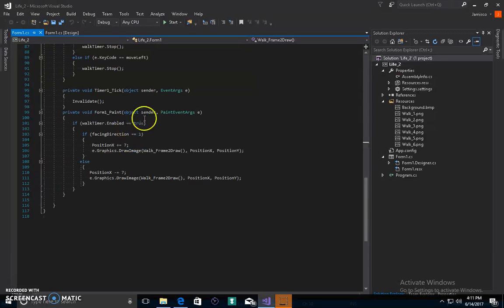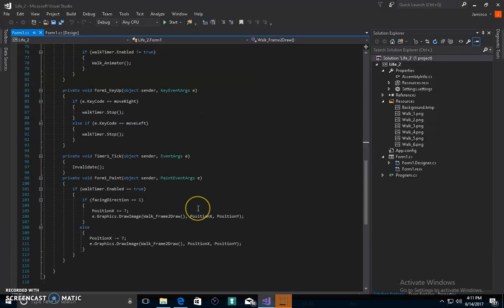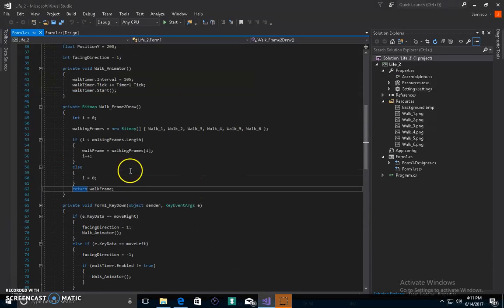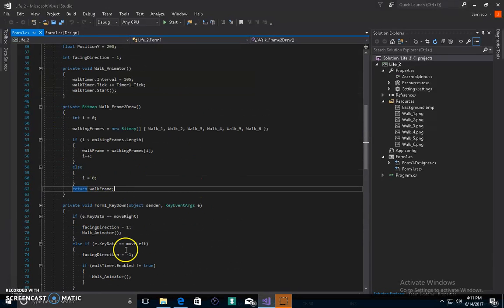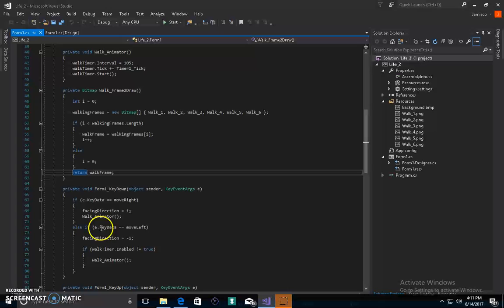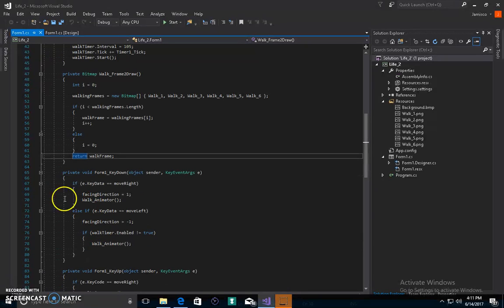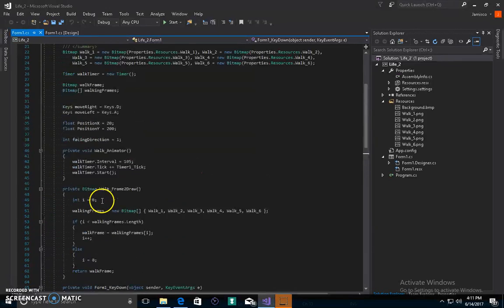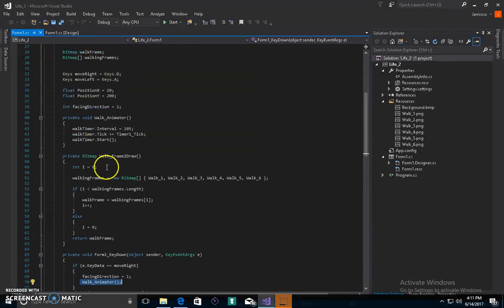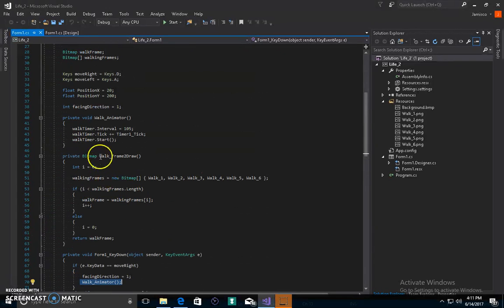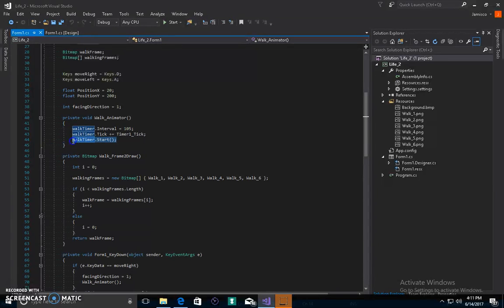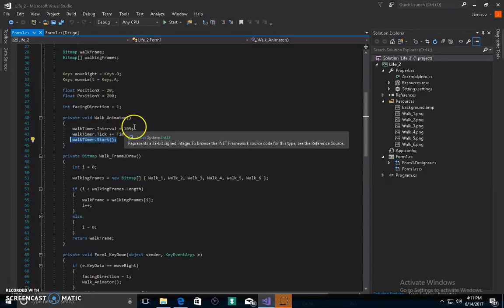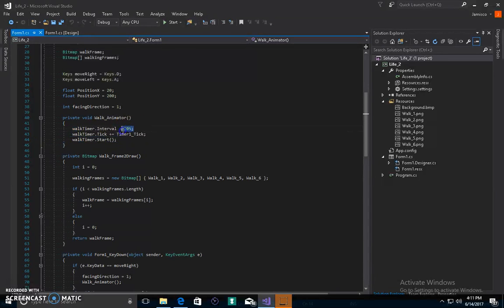Let me start from the beginning. We press D, we call the walk animator. Walk animator starts the timer. When we start the timer, every 105 milliseconds we run this code.